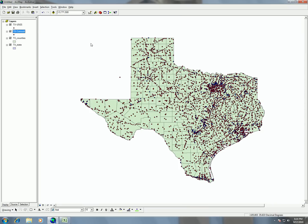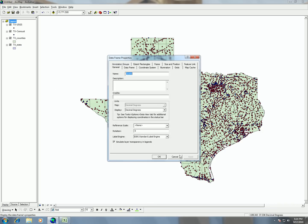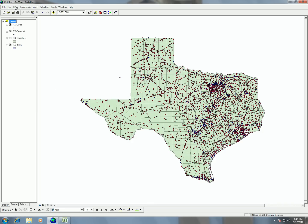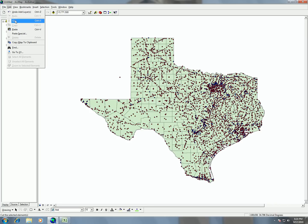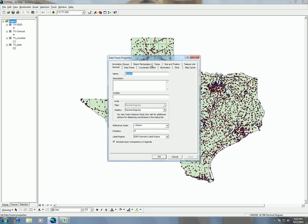The way we're going to project this is by right-clicking on layers and going to properties, which opens our data frame properties. Another way to get to data frame properties is by clicking on View and then clicking on data frame properties. Right now we're not changing the native projection of the shapefiles — we're just changing our viewing projection. ArcMap has a nice capability of doing reprojection on the fly, so it will reproject everything in our view window into whatever projection we want for viewing.